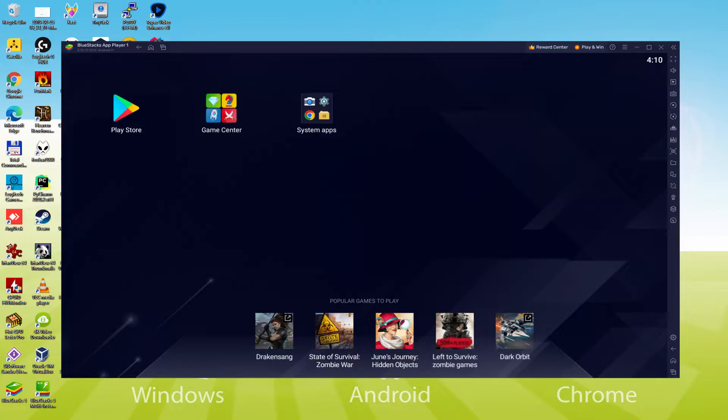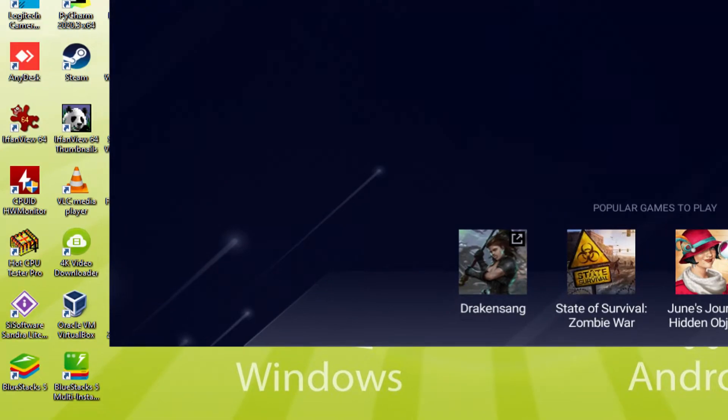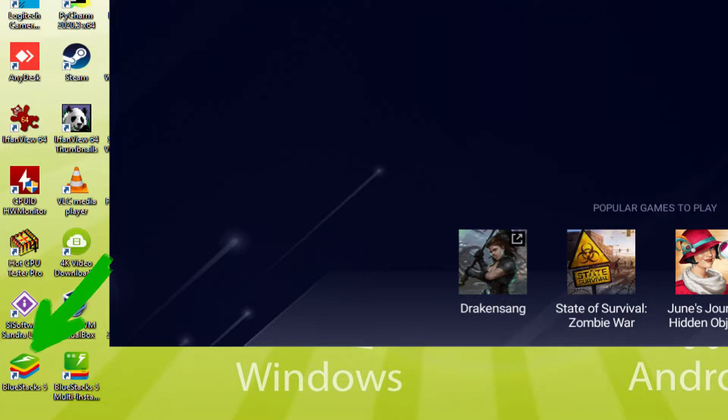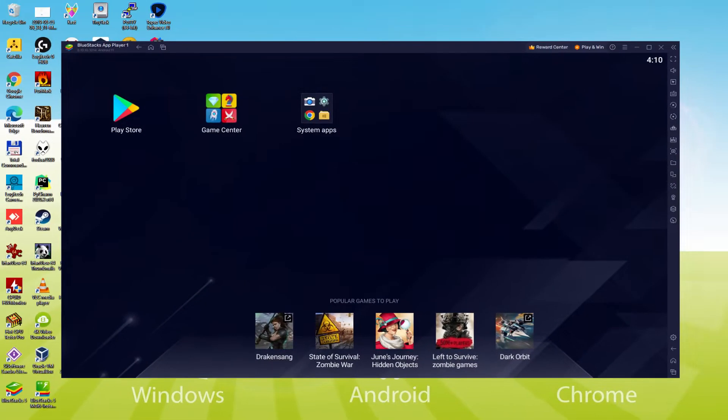Before we continue on, as you can see, it created two software icons here on the PC desktop. The Bluestacks and Bluestacks Multi-Instance. Note that the Bluestacks icon will be one we're concerned with. Whenever we want to start Hustle Castle on the PC, we double-click on this particular icon and therefore start the emulator.